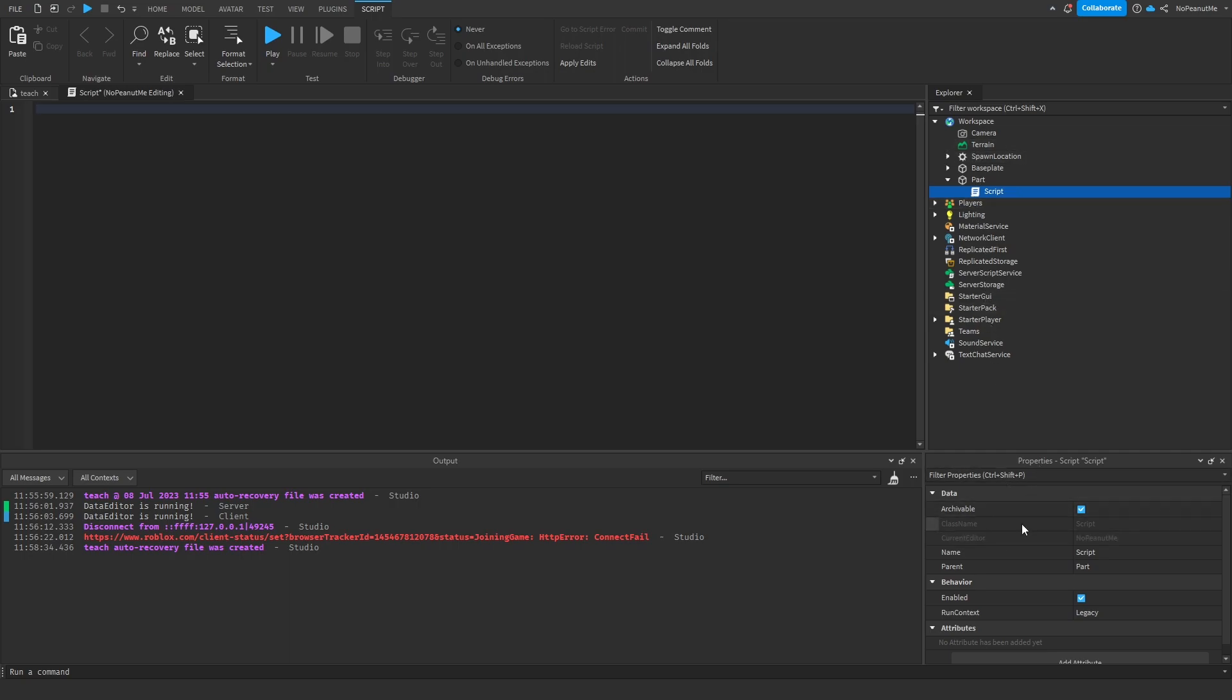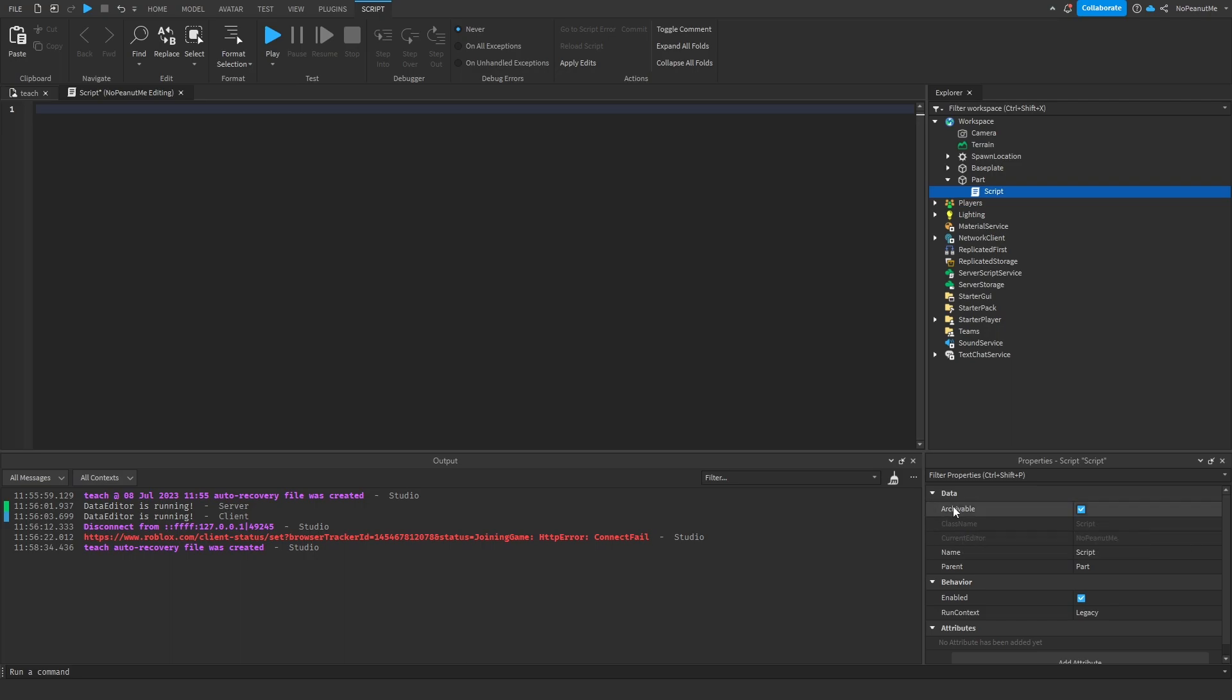Like you can see what an instance is like, this for example, this is a script. This is the class name. The class name is like the string name of this instance's most derived class. Yeah, that's what a class name is.